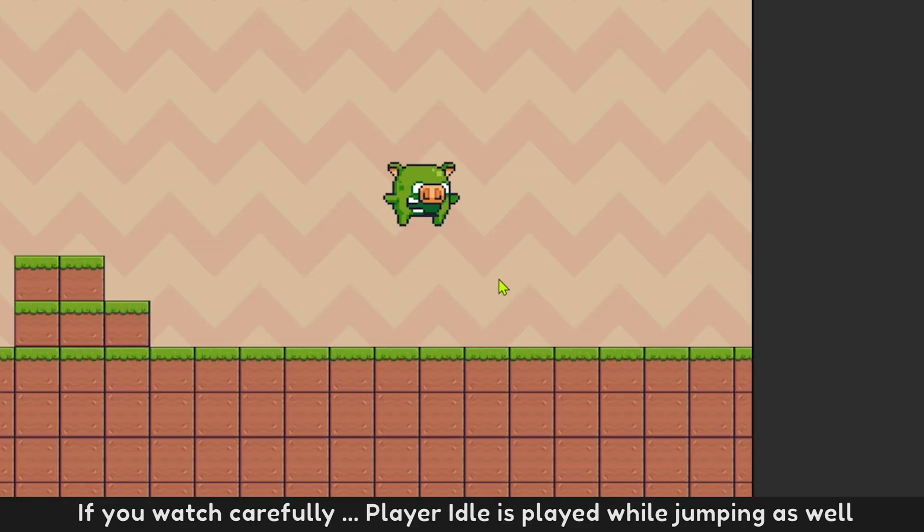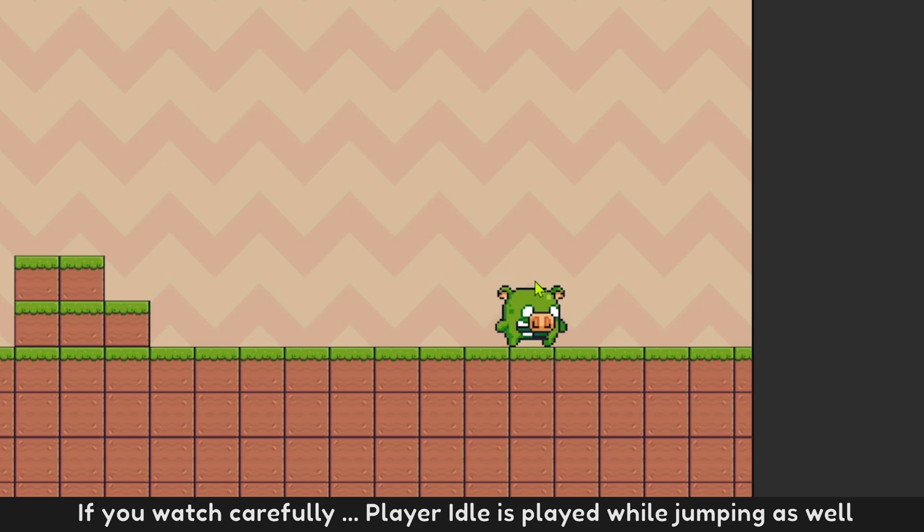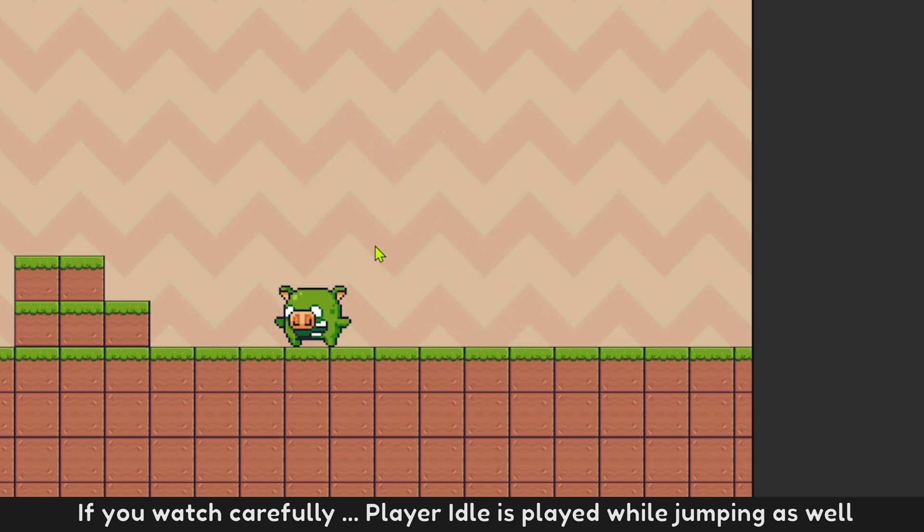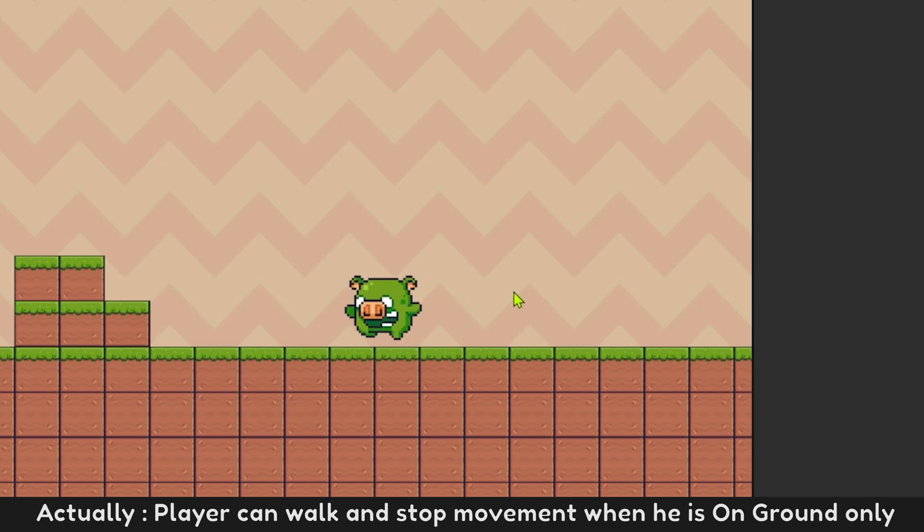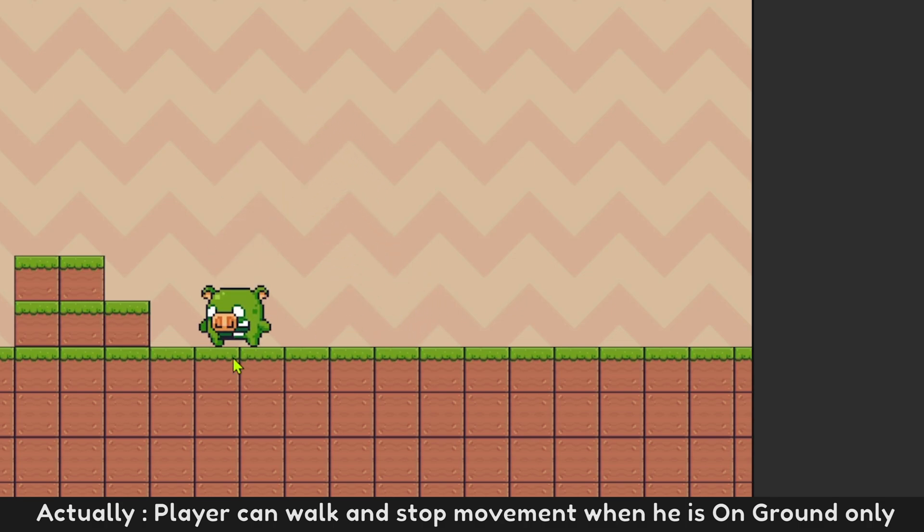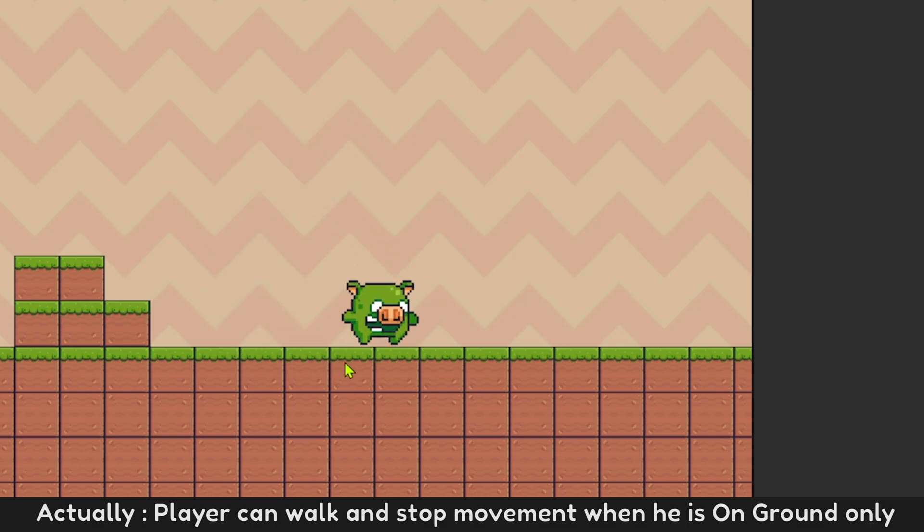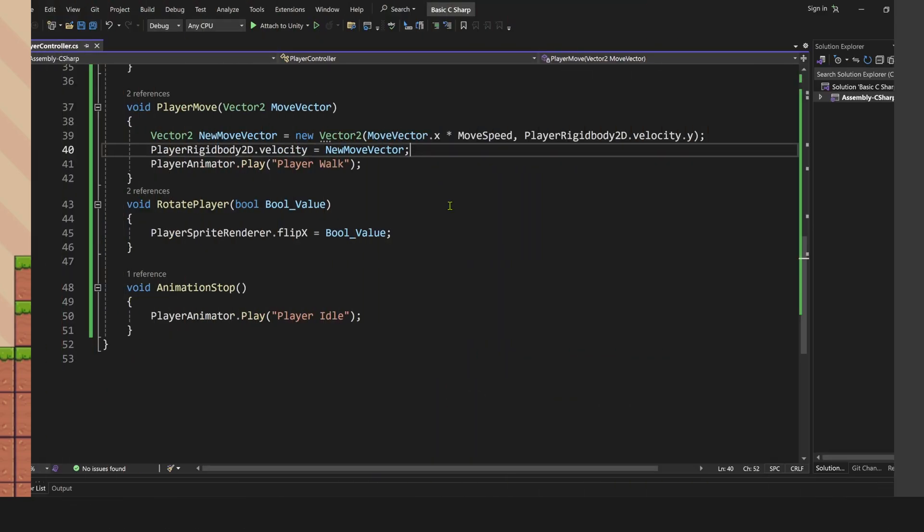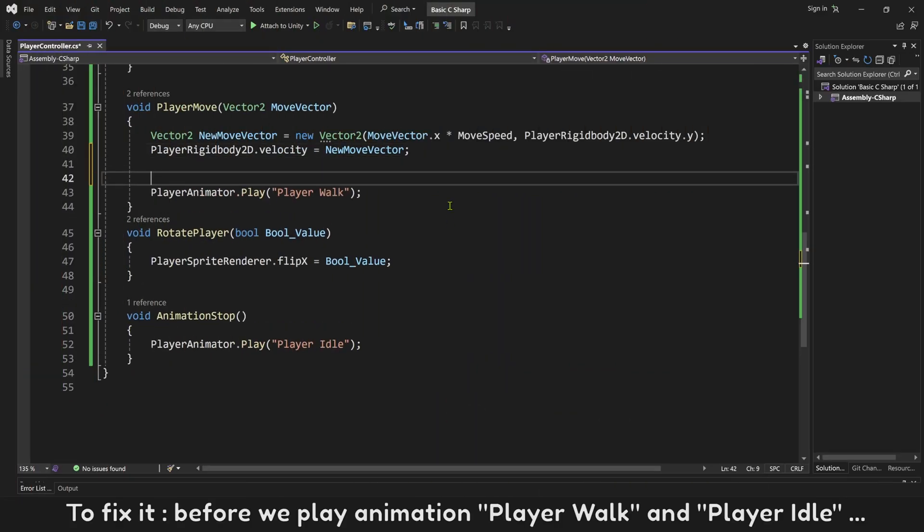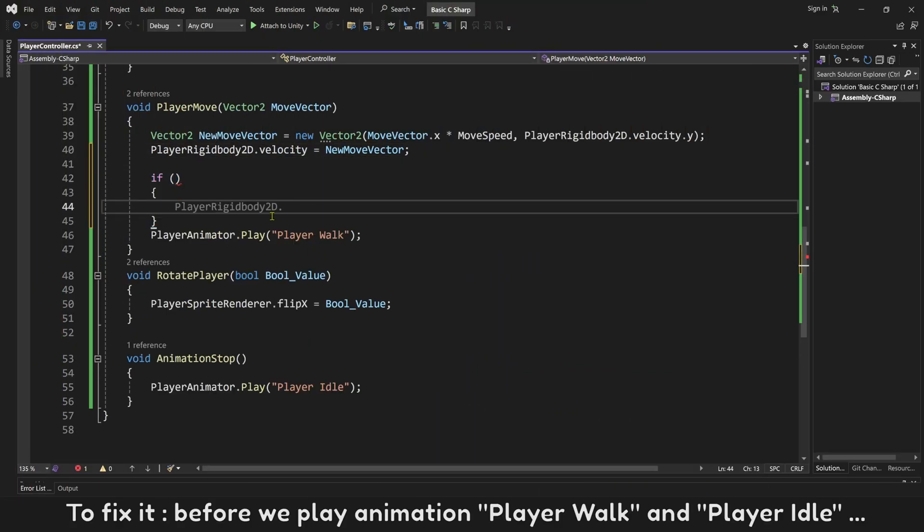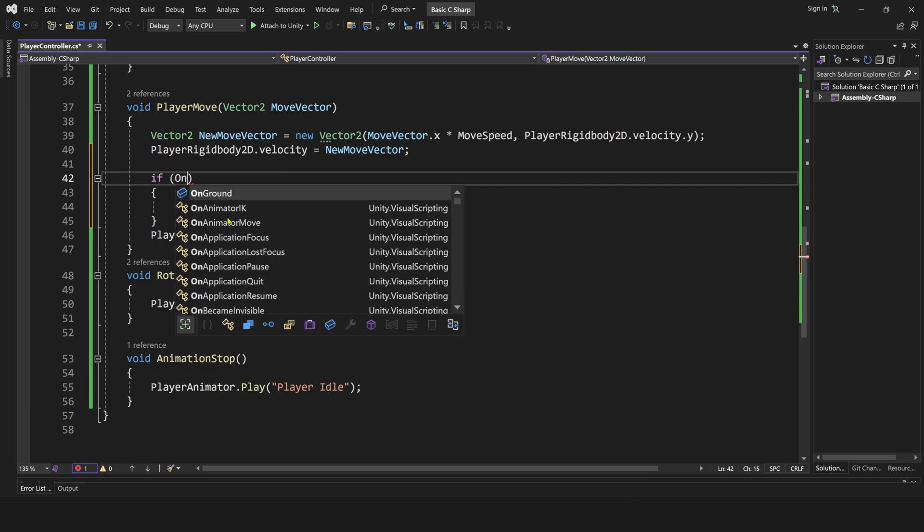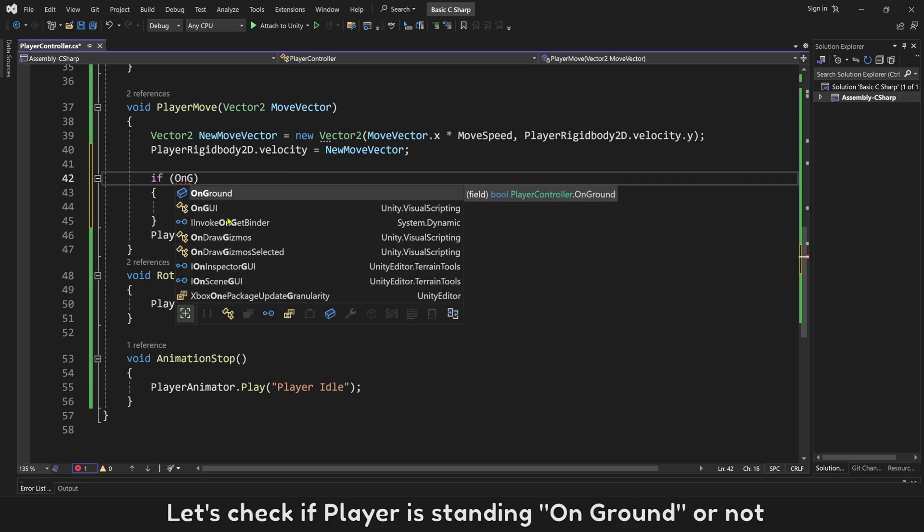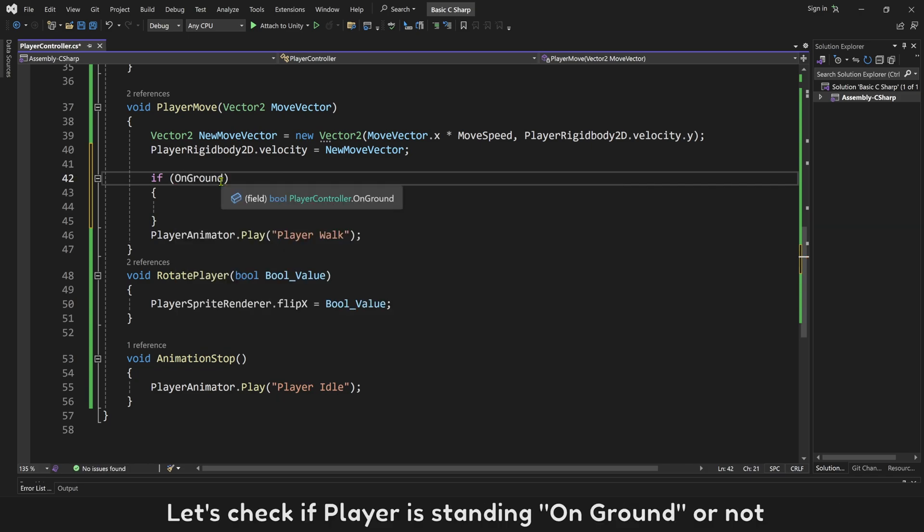If you watch carefully, player idle is played while jumping as well. Actually, player can walk and stop movement when he is on ground only. To fix it, before we play animation player walk and player idle, let's check if player is standing on ground or not.